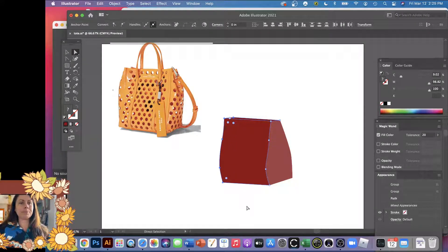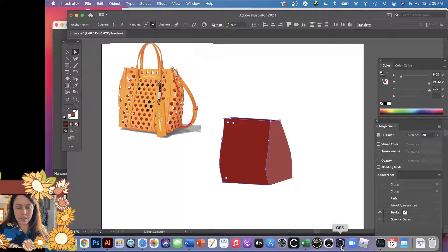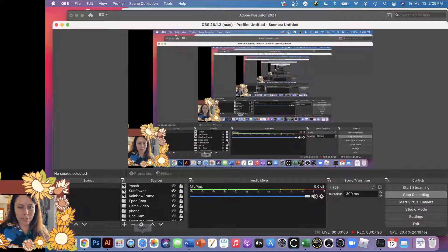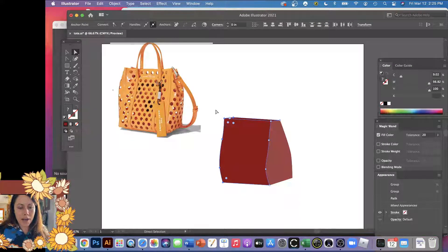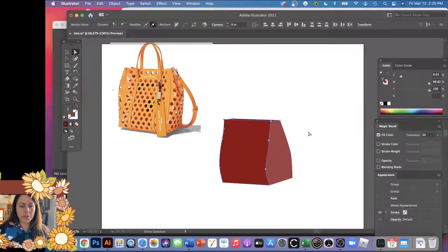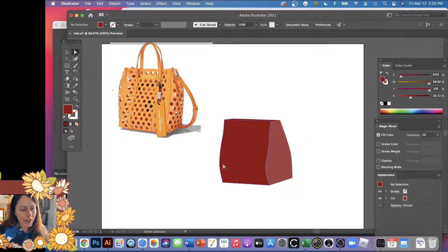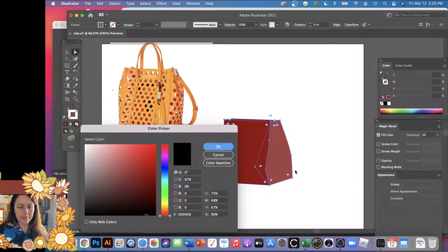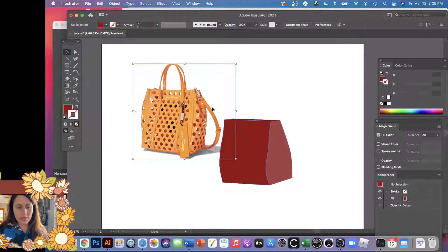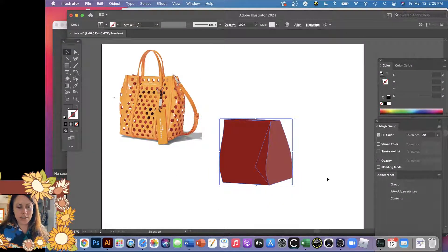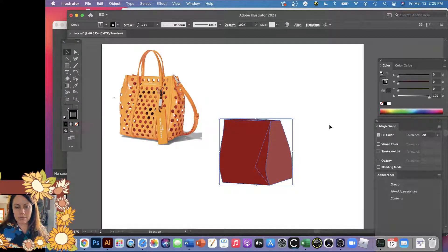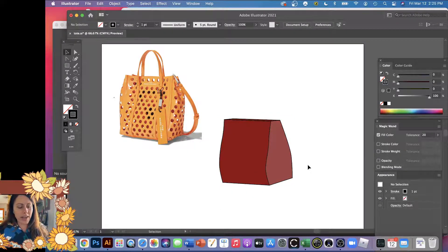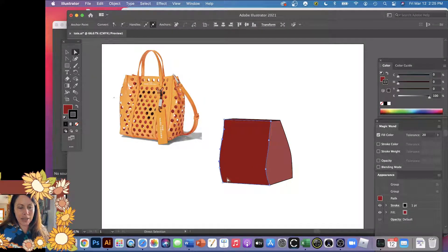I'll make it a little wider. Still recording. I'm not used to this phone setup. Maybe this guy comes down a little. You can kind of play with it. I want to select all of this and give it a black outline. Let me try that again — there we go, that worked.